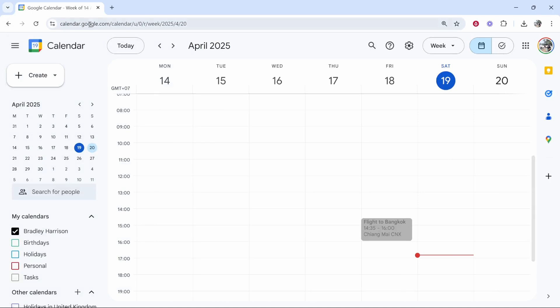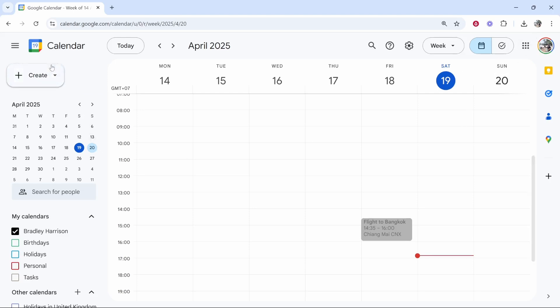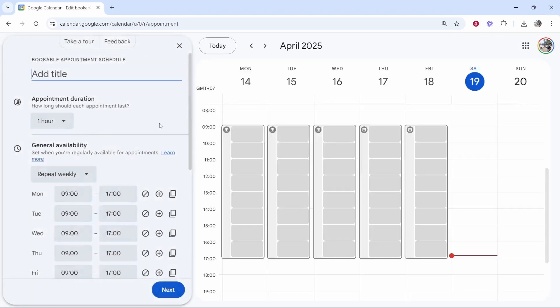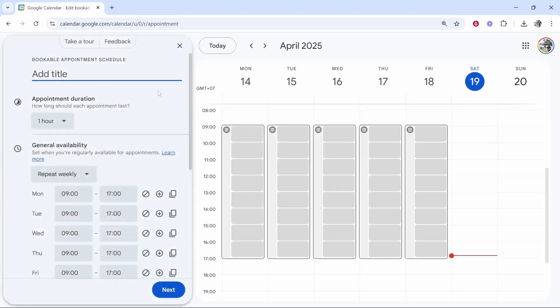First you need to head over to Google Calendar. To do that, go to calendar.google.com and then here you are inside of Google Calendar, provided you're logged into your Google account. Now here where it says create in the top right hand corner, click on this downwards arrow, then go to appointment schedule and it will open up this window.